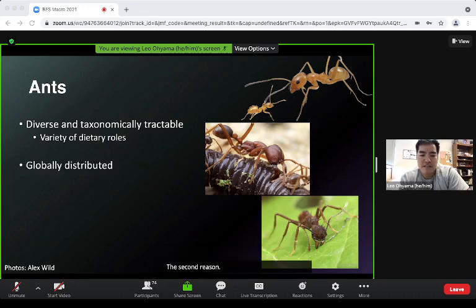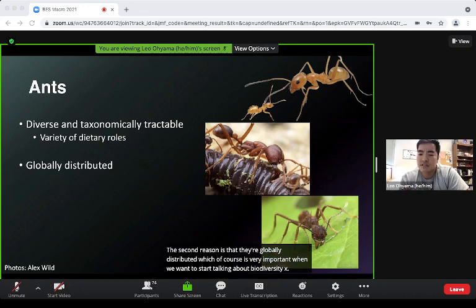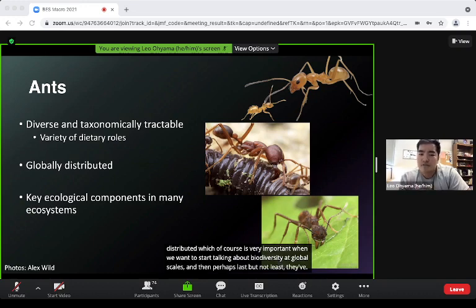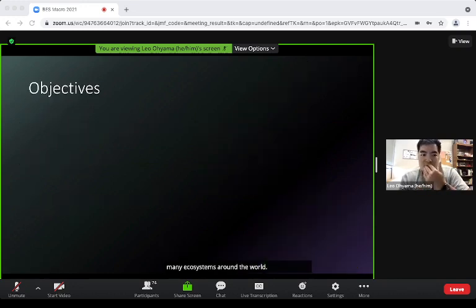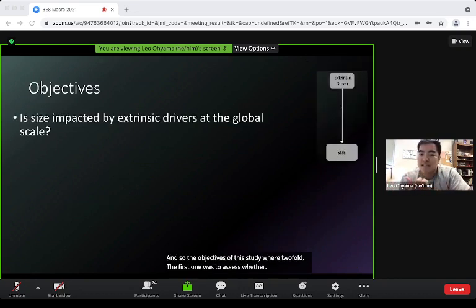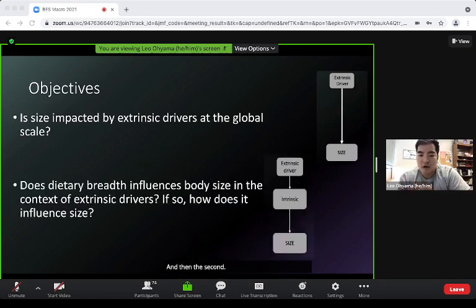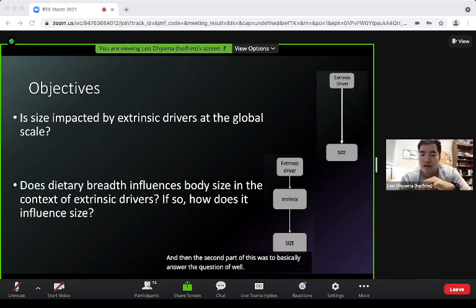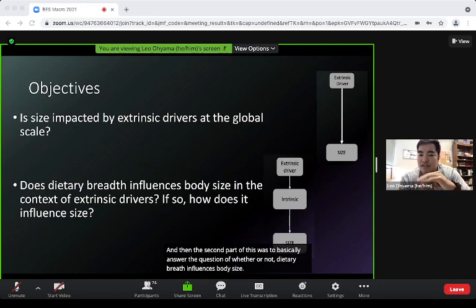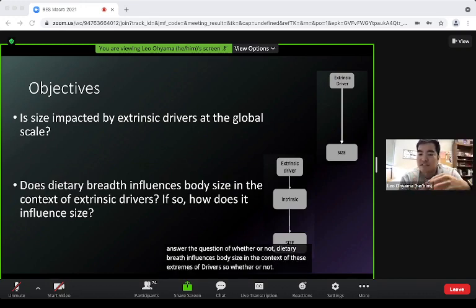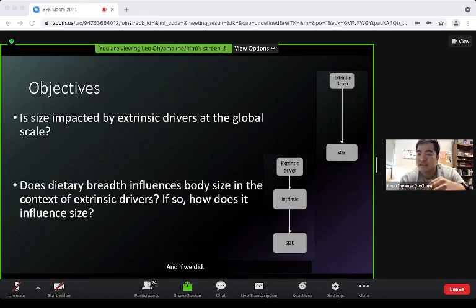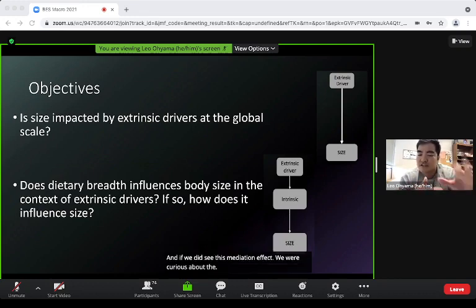Ants are globally distributed, which is important when studying biodiversity at global scales, and they're key ecological components in many ecosystems around the world. The objectives of this study were twofold: first, to assess whether size is impacted by extrinsic drivers at global scales, and second, to answer whether dietary breadth influences body size in the context of these extrinsic drivers — and if so, the directionality of these effect sizes.